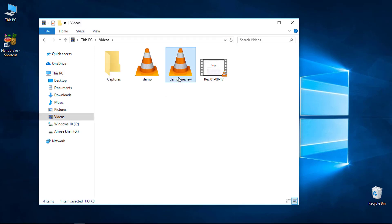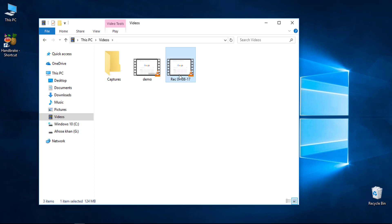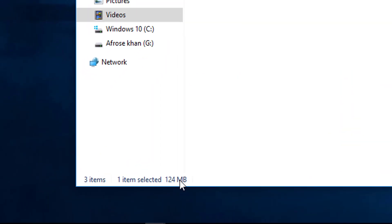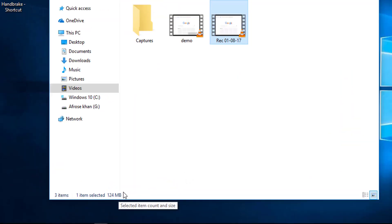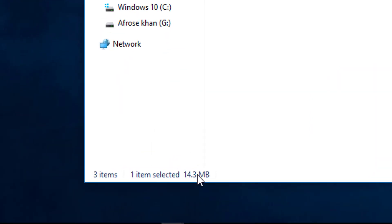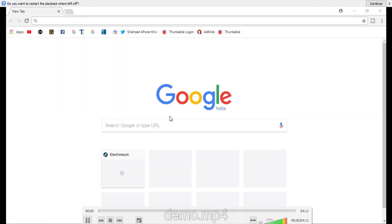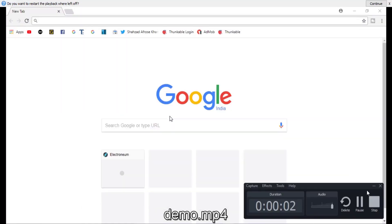Let's check the results. This is the demo preview. The original file is 124 MB, and after compression it is only 14 MB. You can click Play to check the quality — the video quality is still good.